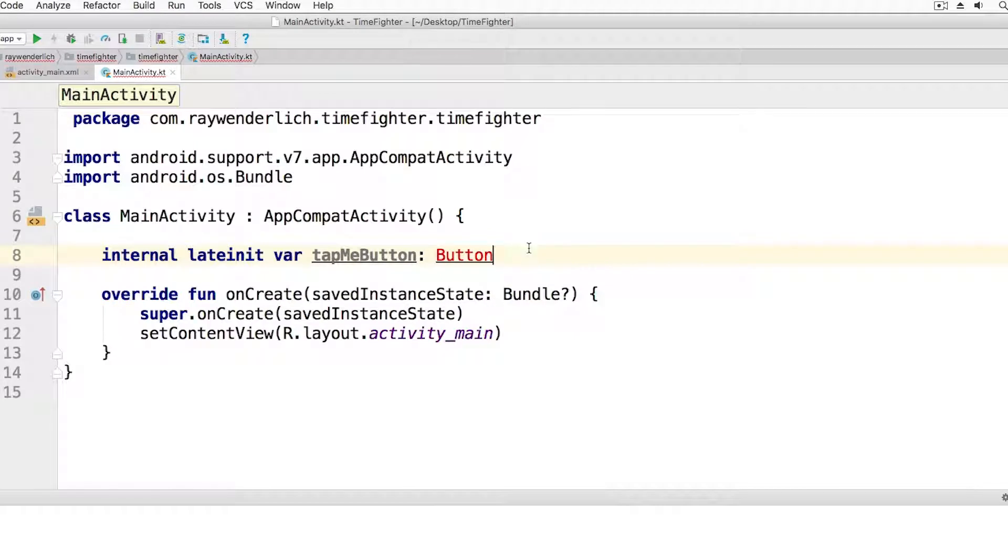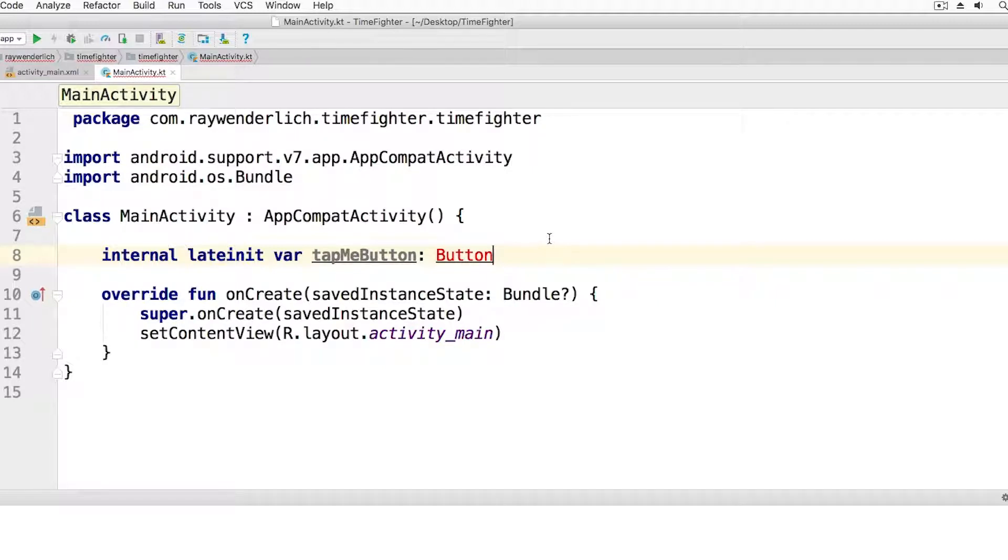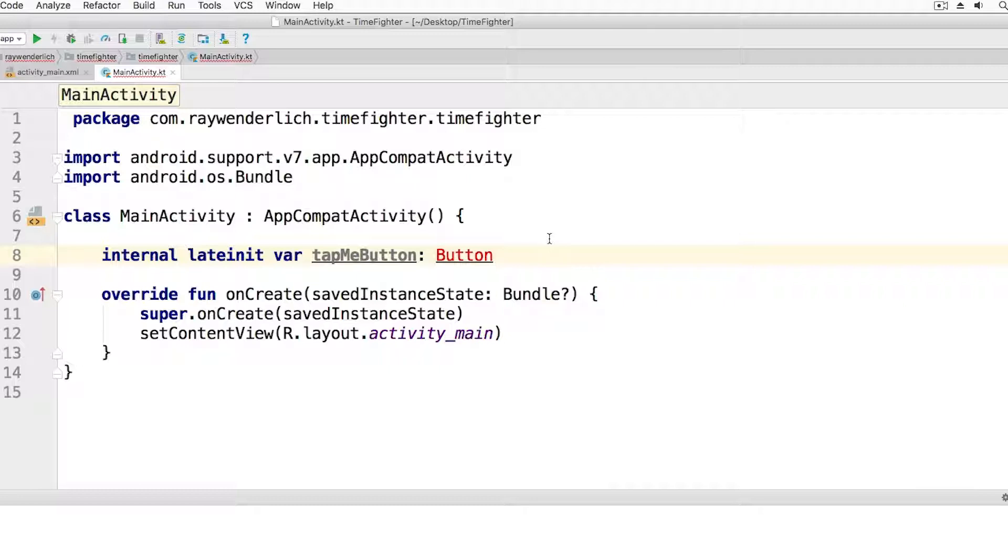For now, don't worry about the keywords internal and late init. The keyword var means you're declaring a variable. A variable can contain information. Think about the following math equation: if x equals 2, what is x plus 1? The result is 3. The letter x holds a value. In our case, we're declaring a variable, only instead of calling it x, we call it tap me button.